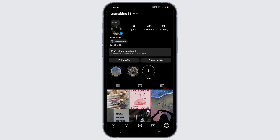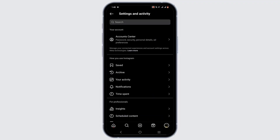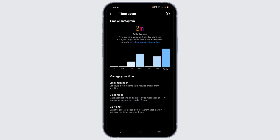Once you're in, tap on your user icon, then head to the three-line icons, scroll down, and select Time Spent.